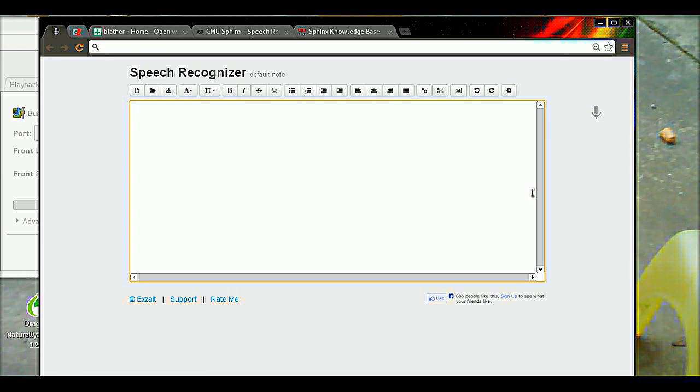So I wrote another script called Calibrate Mike, where I hover over the microphone and say Calibrate Mike.